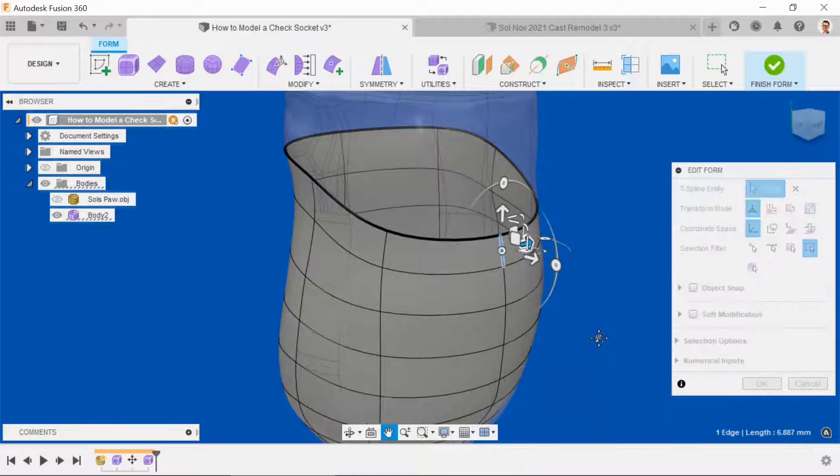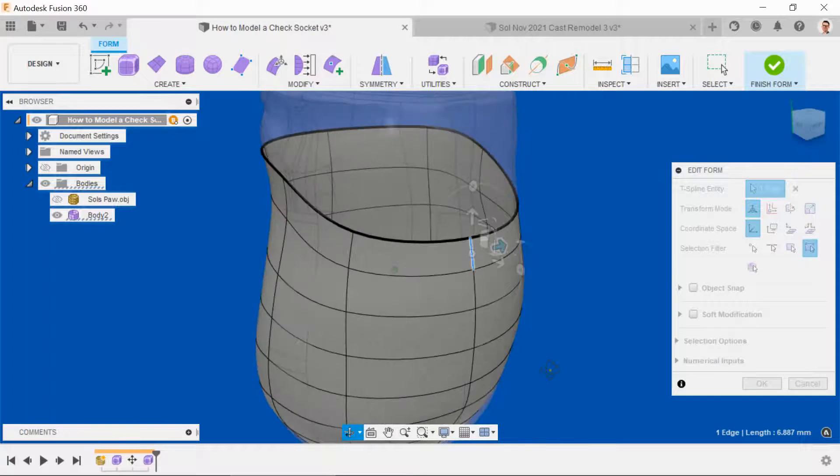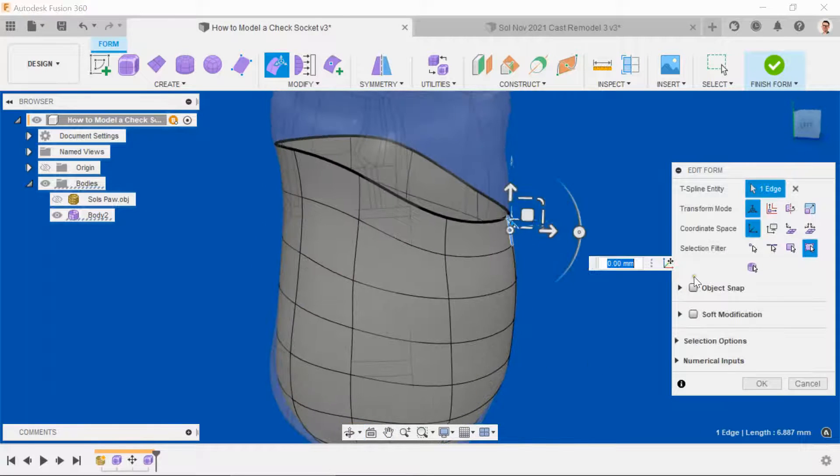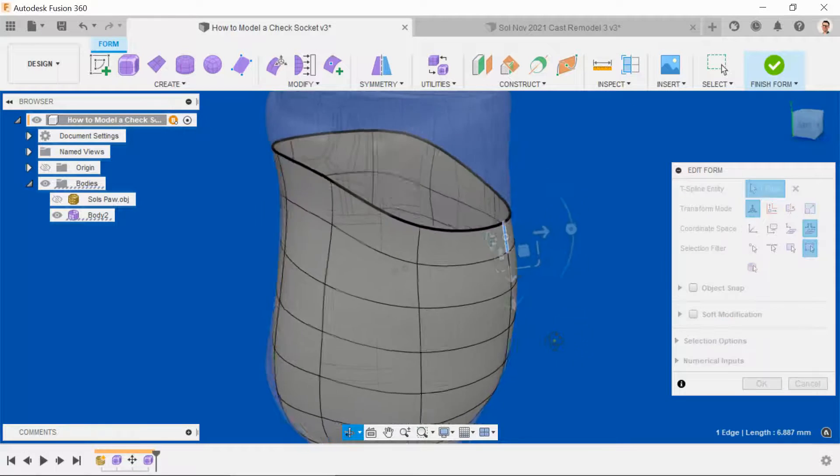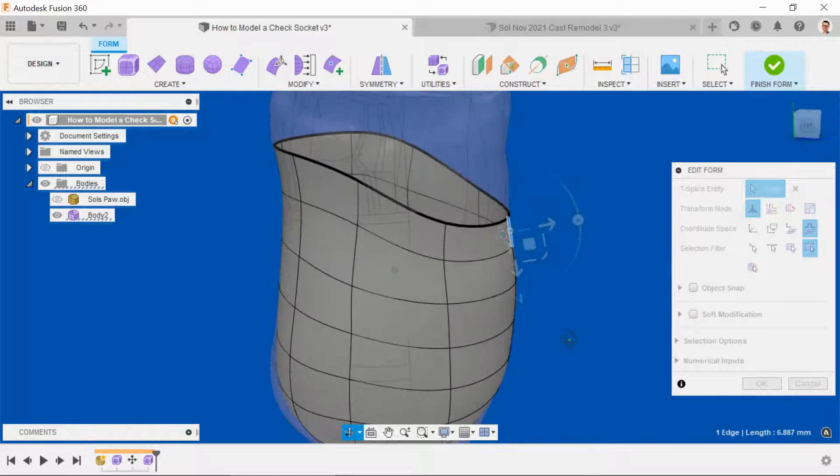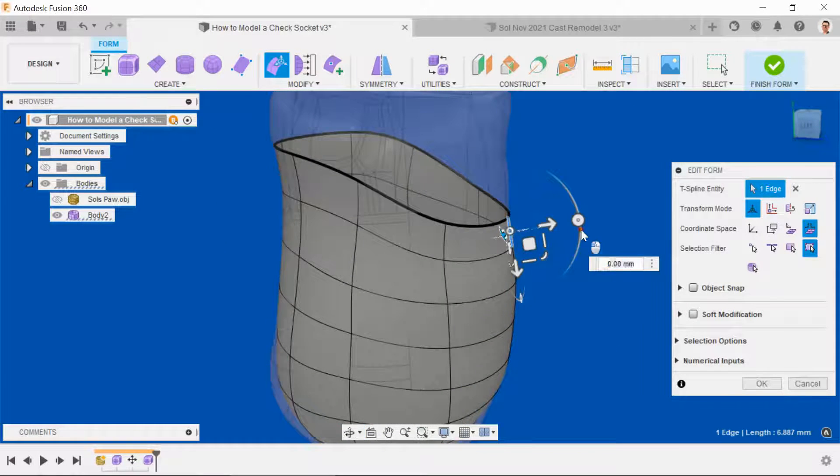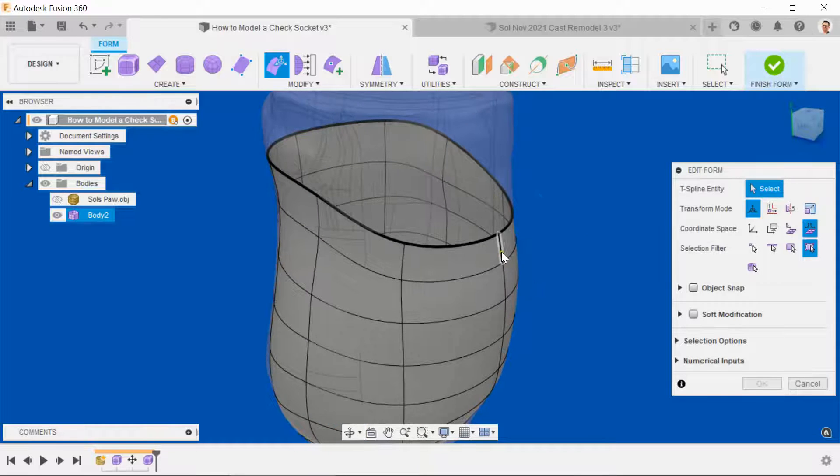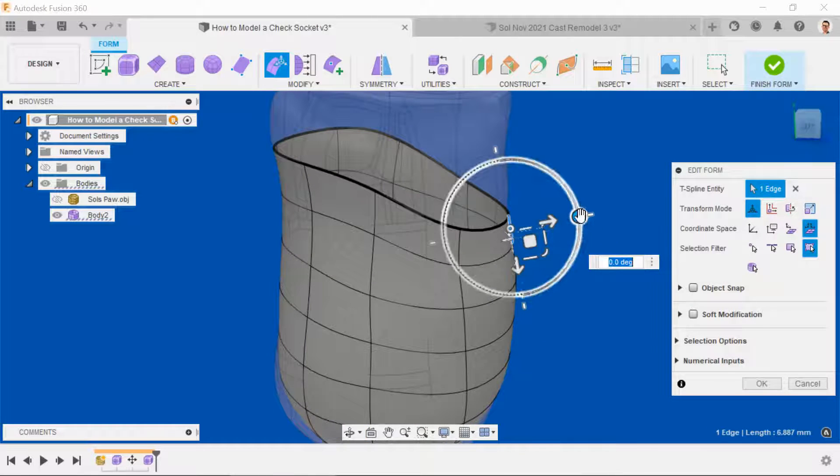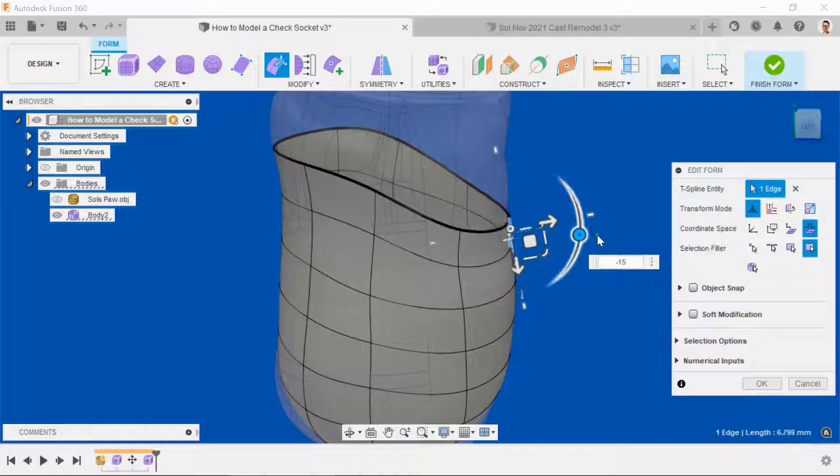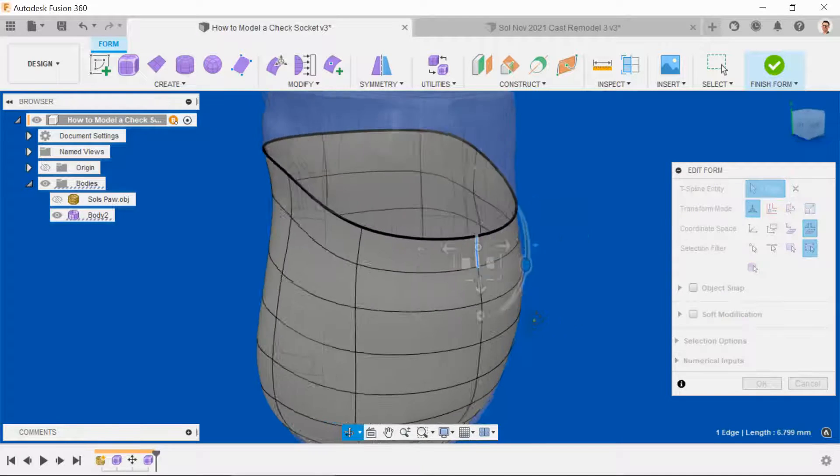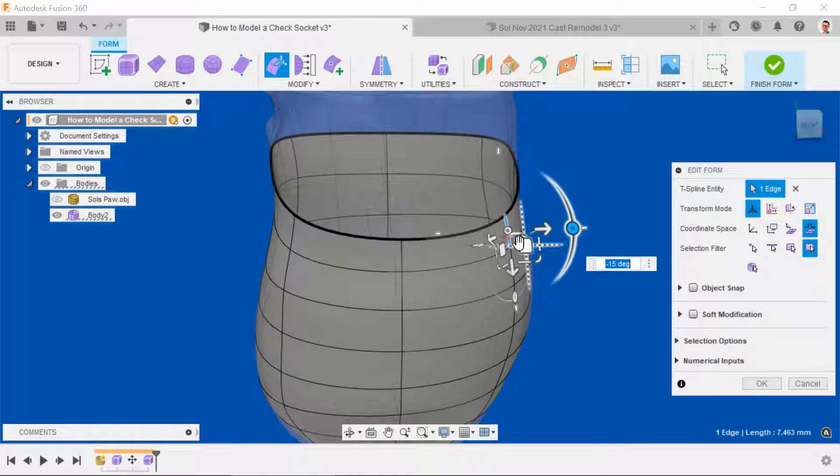And then we'll introduce the flare. So in the Edit Form window, you want to select local per entity. And we're going to use the outer scroll wheel to make sure that each one of these upper splines is rotated out 15 degrees. And we'll do the same all the way around.